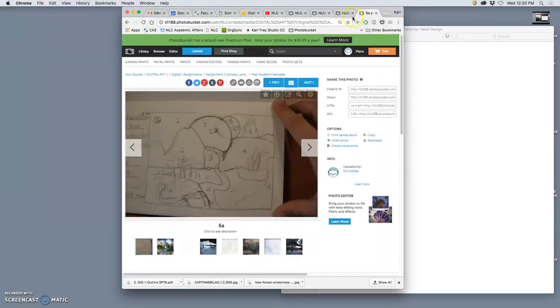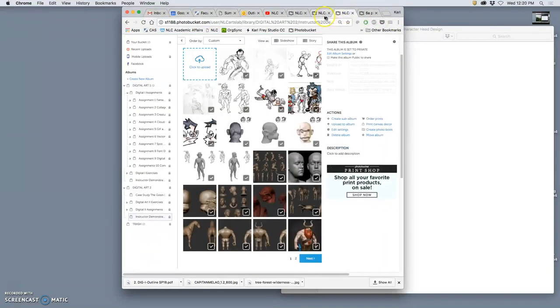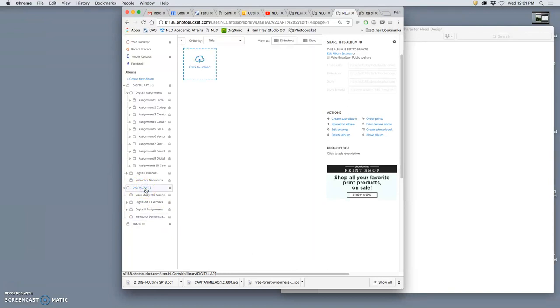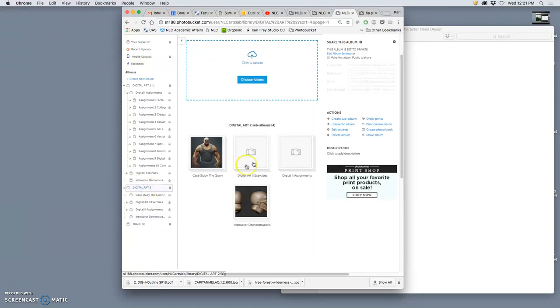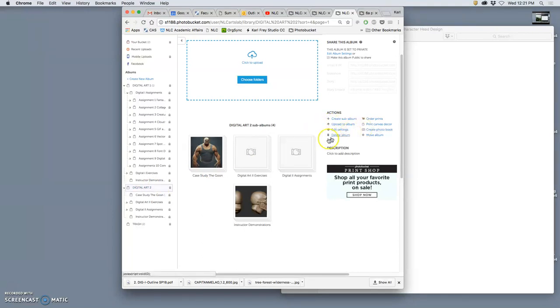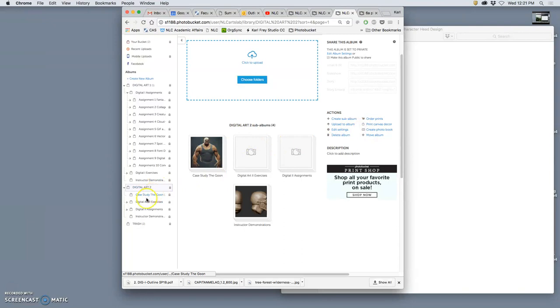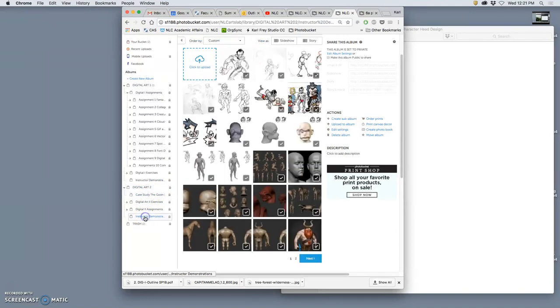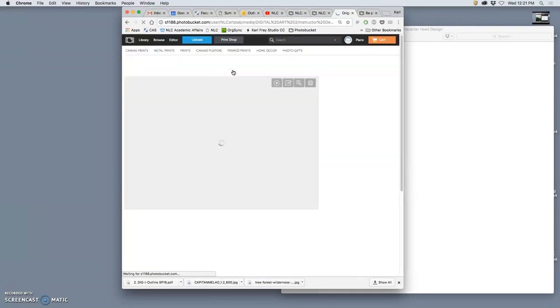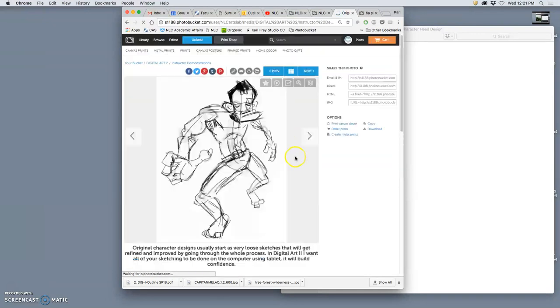Alright. If we go to our digital art album in Photo Bucket, this is kind of honors, so I'm going to call it Digital Art 2. Maybe I'll rename this Digital Art Honors. There's no way to do that. I'll figure that out eventually. If we go to instructor demonstrations here, and it's fun to look at all past student stuff, this is generally how characters get designed.